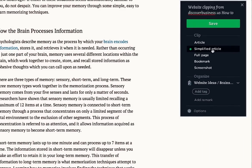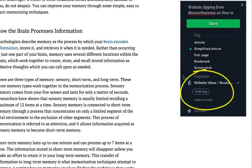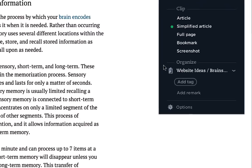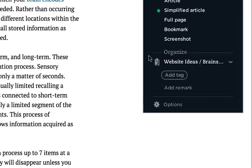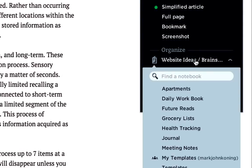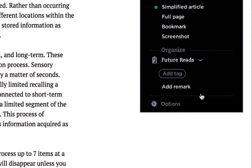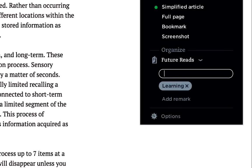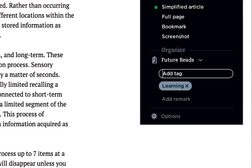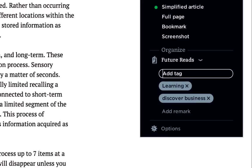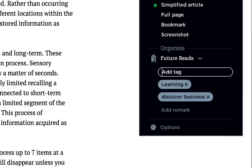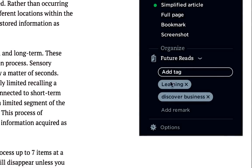After selecting the clip option you can now select how you want to organize this new note inside Evernote. A new notebook I've already created for online news and articles called Future Reads is what I'm going to use to save this note to. I can also add tags if I want to, just as you normally would inside your Evernote account on a note. And I can also add a remark.